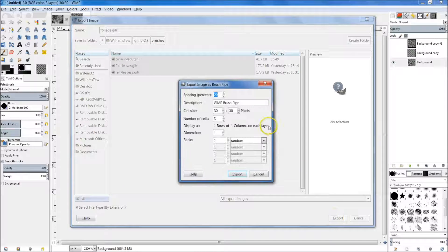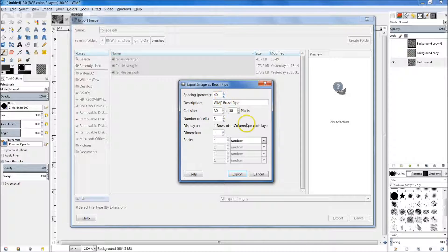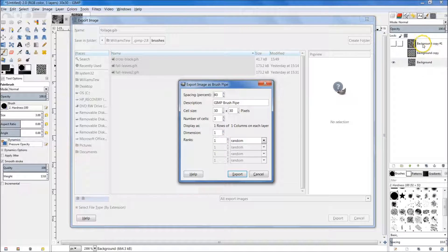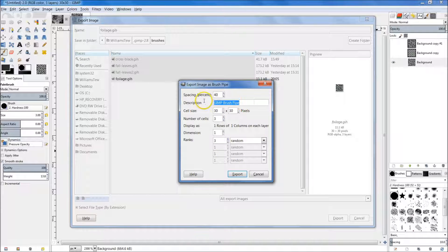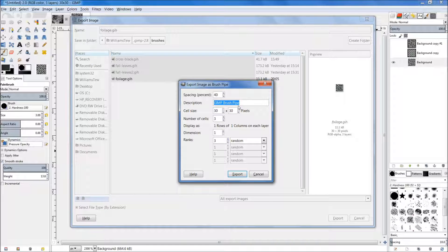We're going to name this 'foliage' and then export it. Let me explain the settings: spacing at 100% means it'll lay the first image, then the second, then the third sequentially. By having it at 40% it'll overlap a little bit. Cell size is 30x30 — that's the size of the image, so that's what we want. Number of cells is three, and we want the ranks to be three as well so it grabs all three layers. We're going to set this as random, meaning it'll shuffle through these three as we draw. The last thing is the description — we're going to type 'green foliage' — that'll be the name shown in the brush list.